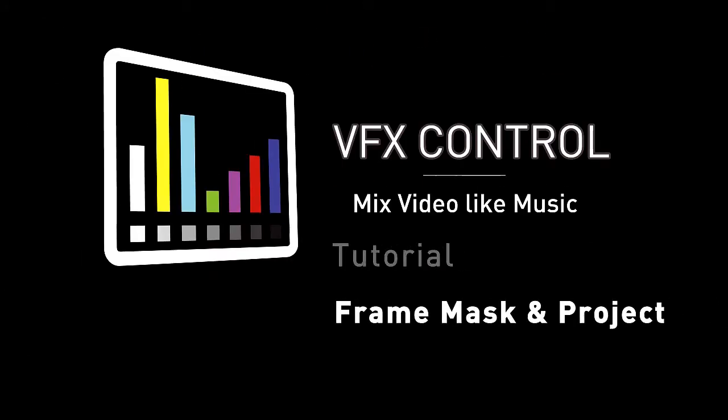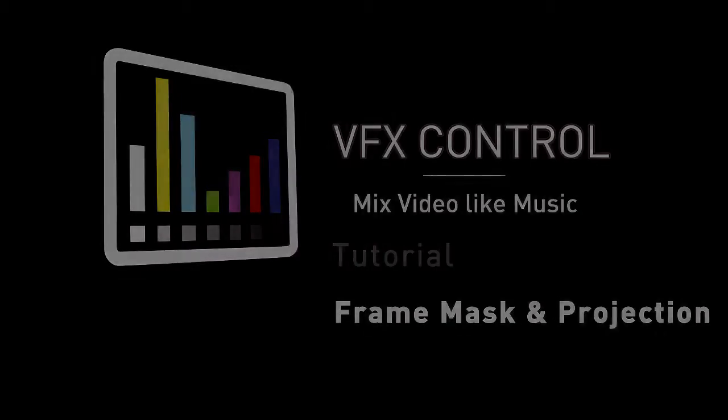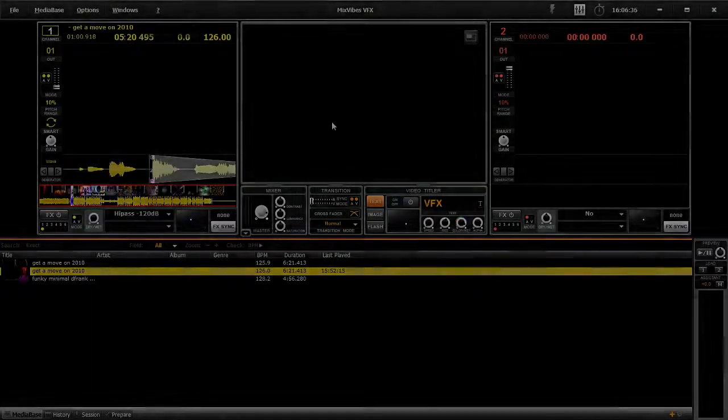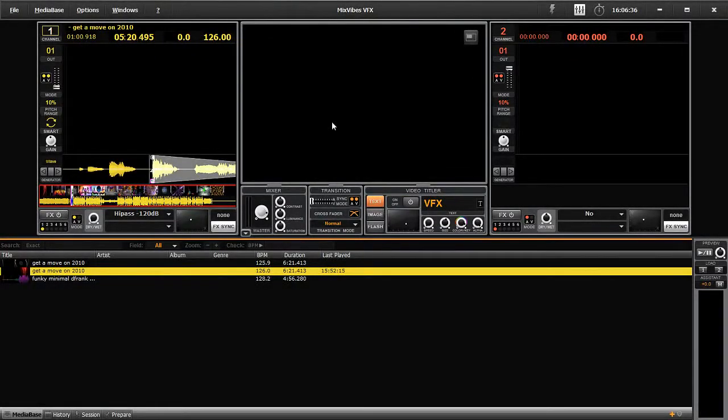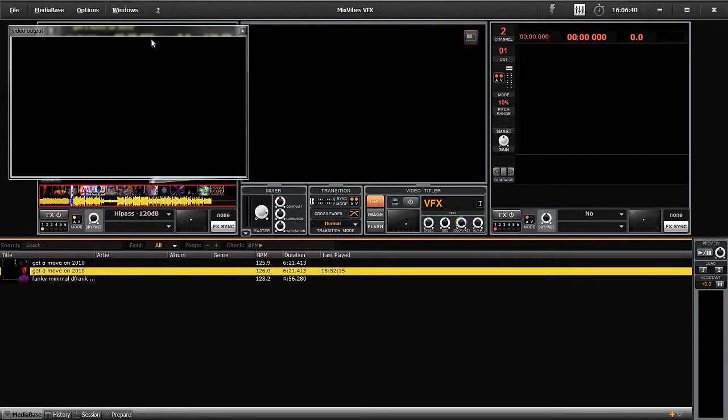Frame, Masks and Projections on VFXControl. VFXControl offers a projection tool which is used to rapidly project high quality videos. In this tutorial, we will learn how to use these projections and customize them.